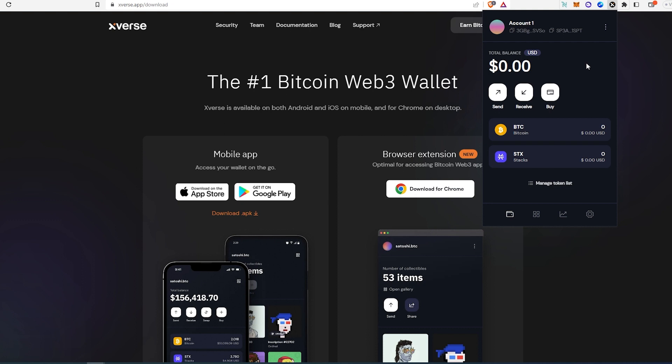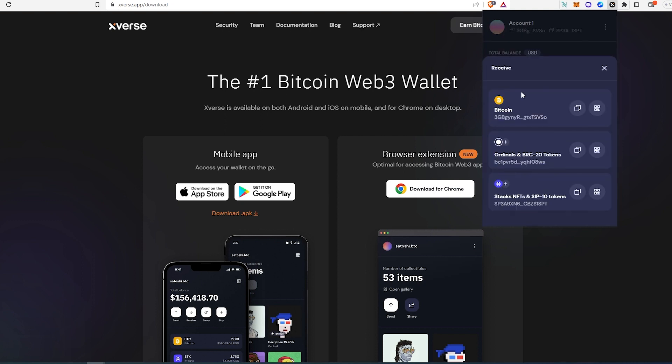Then if you need to get your Bitcoin wallet, you can just press on here, receive, and you'll see Bitcoin and then ordinals. This is two different types of wallet, just gotta keep that in mind. And this is pretty much it.